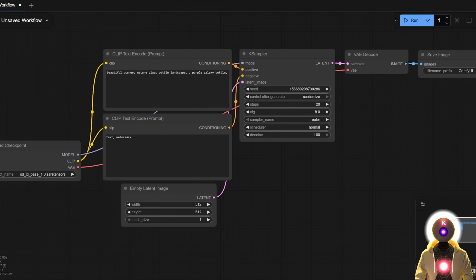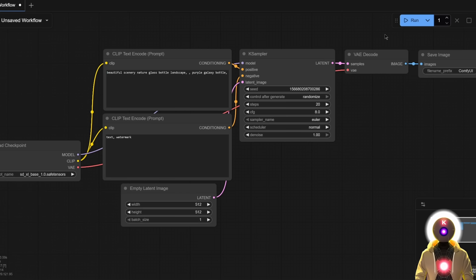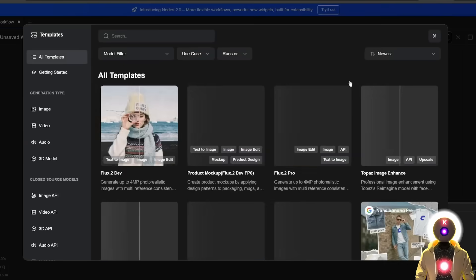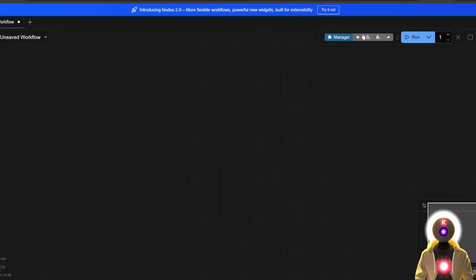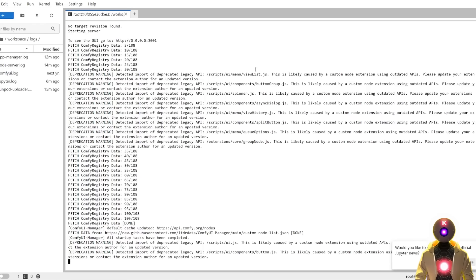If for some reason you don't see the manager button, it is not a ConfiUI issue. It is actually a browser issue. So to solve this, you can simply open the URL with another browser in incognito mode, for example. So like here, for example, I'm using edge and here I'm running this inside Chrome in incognito mode. And as you can see, the manager button has now appeared.